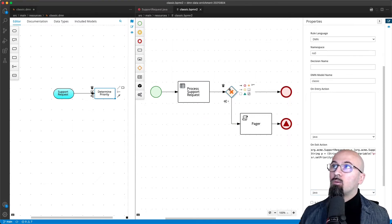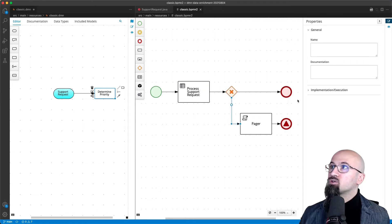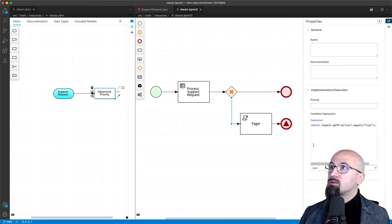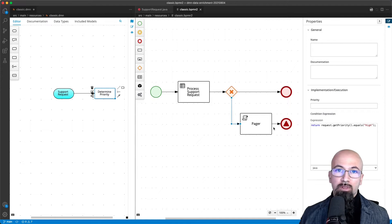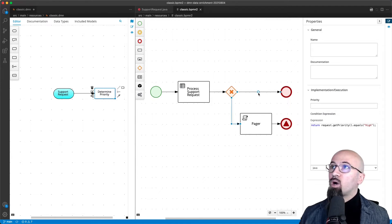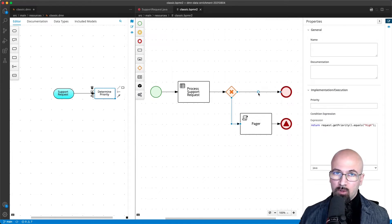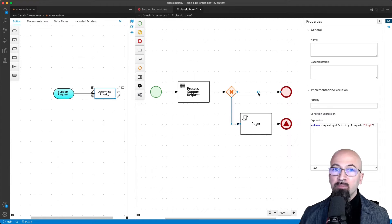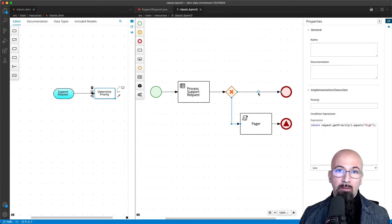Now back in the gateway, as usual we will have that in the case the priority is high it will go through some paging, or otherwise it will follow the standard process. This is implemented using classic DMN.